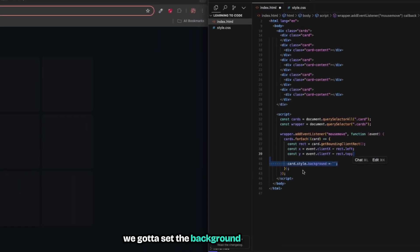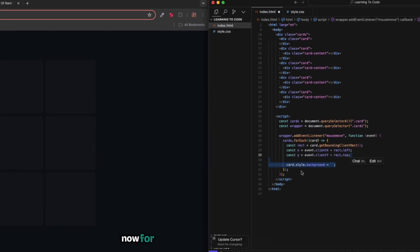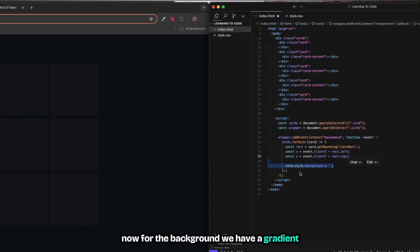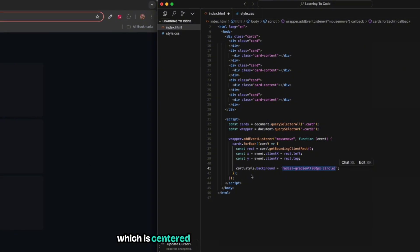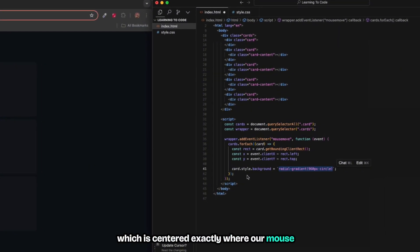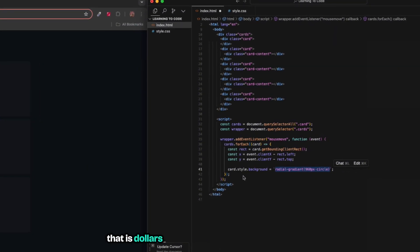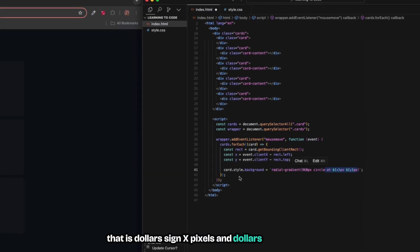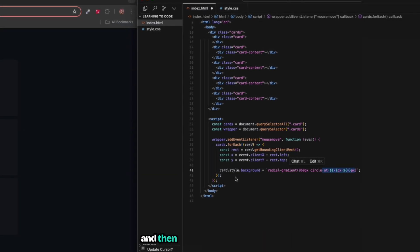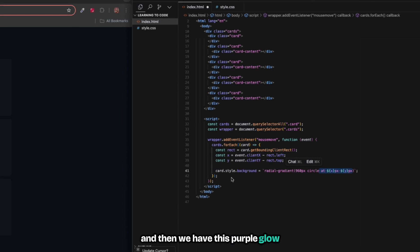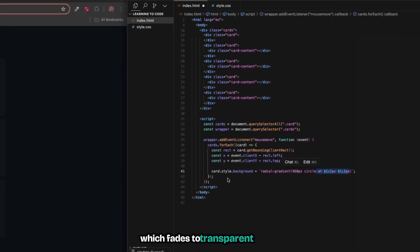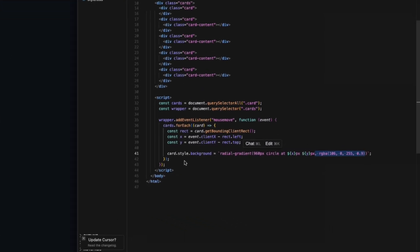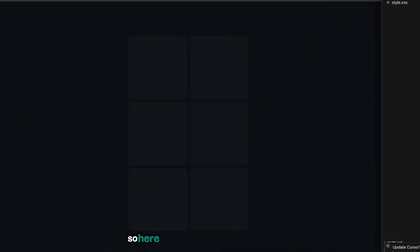Now that we have these values, all we gotta do is set the background for each card. For the background we have a gradient which is centered exactly where our mouse is - that is ${x} pixels and ${y} pixels - and then we have this purple glow which fades to transparent at 15 percent. Let's save and let's see. Here when we hover over these cards we see the cool glowing effect.